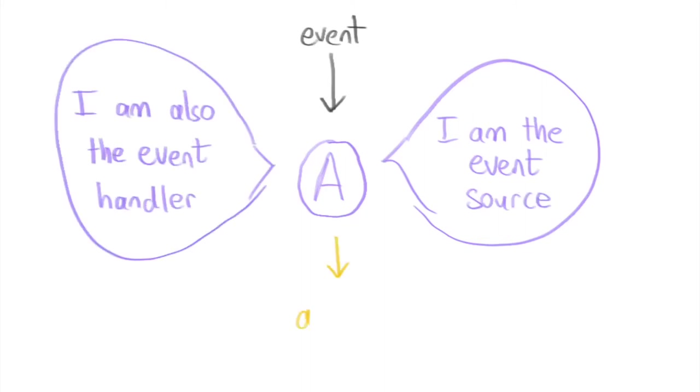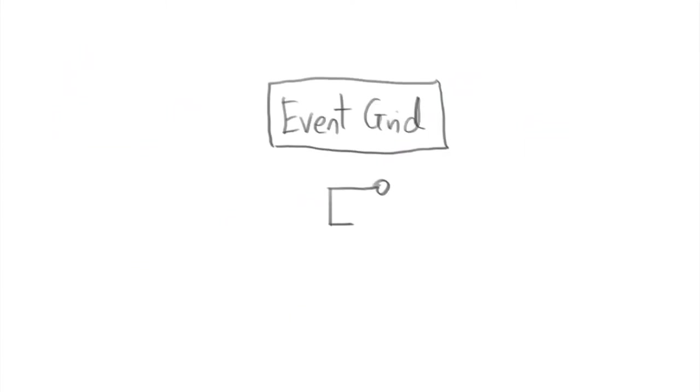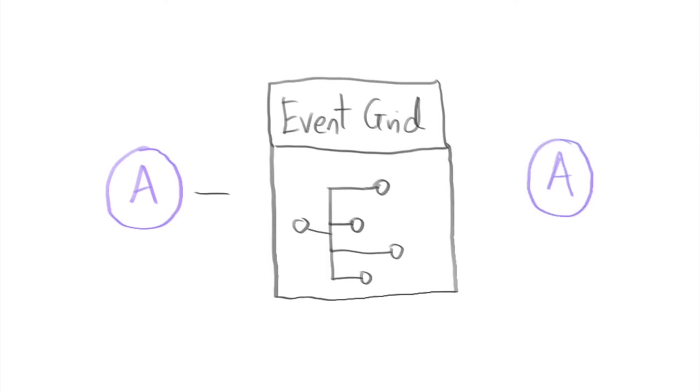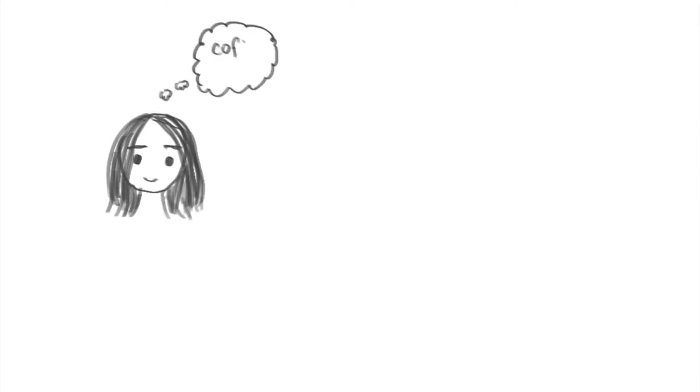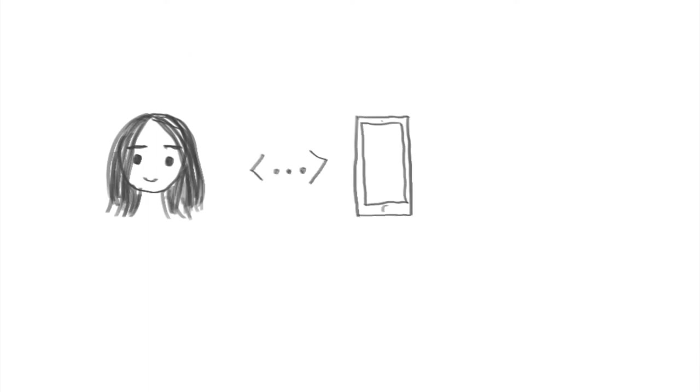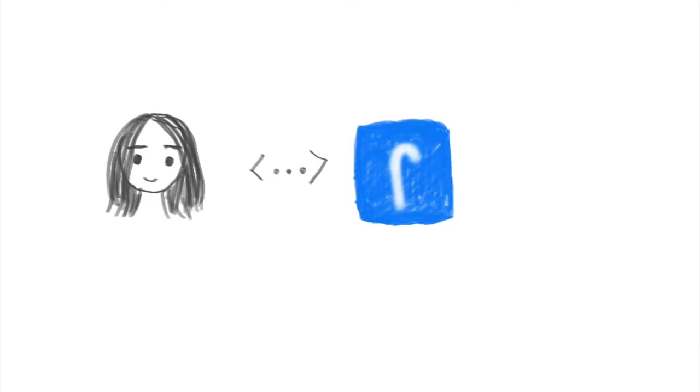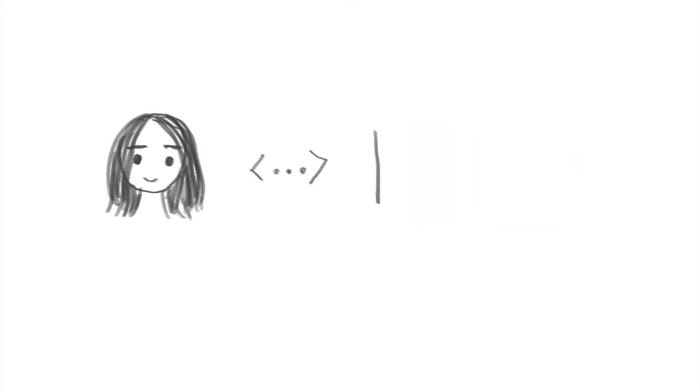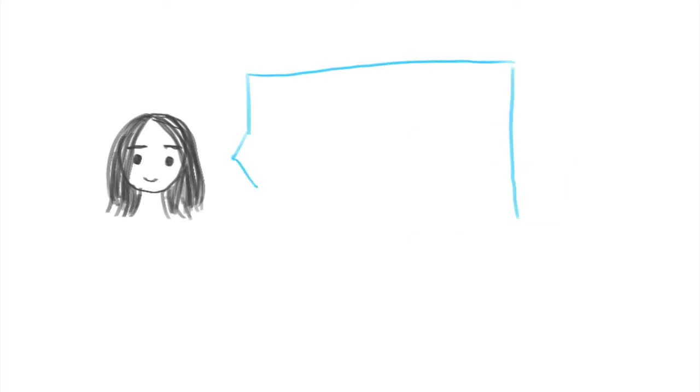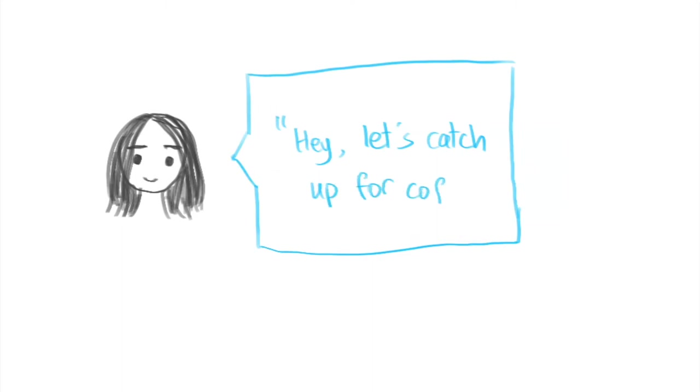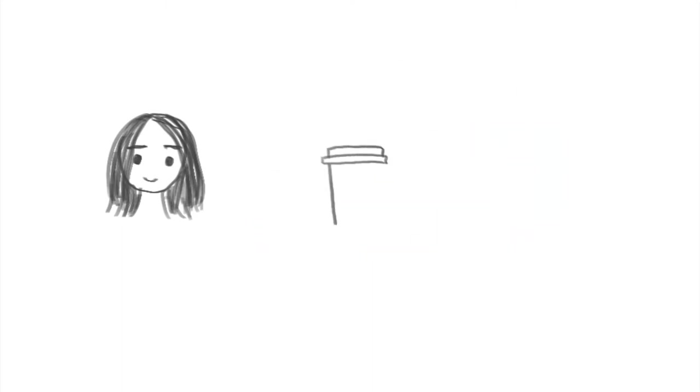For the non-technical folks, what does this mean? Imagine you want to catch up with a friend over coffee. How do you initialize this? You might send them a text message or message them over a social media platform or you can do it in the old-fashioned way and send them an email. Sending this message means you have emitted an event saying hey let's catch up for coffee and the action for this event is to go and get a coffee.